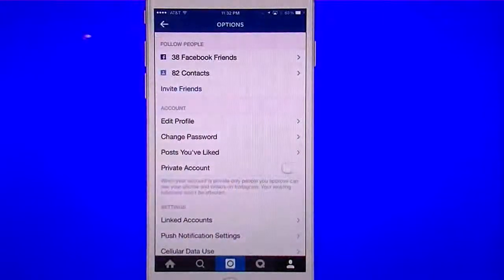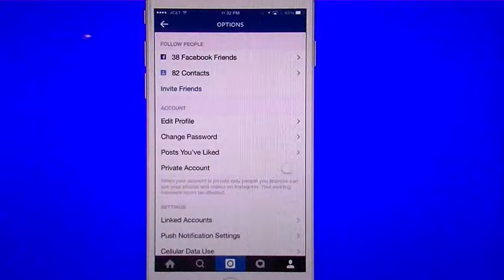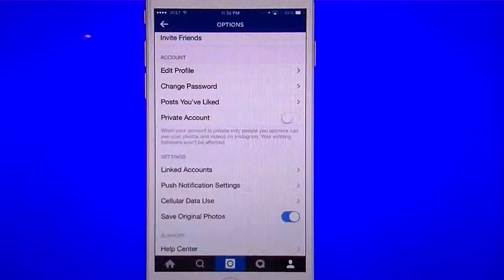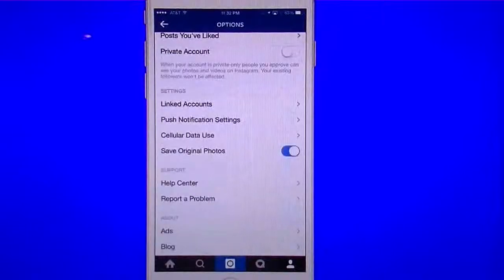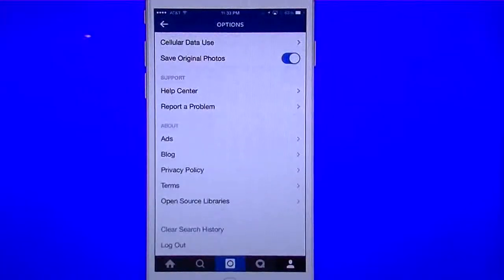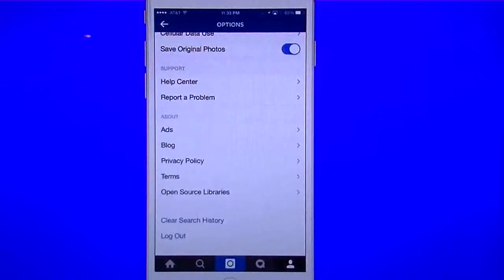In settings, you can find Facebook friends, your contacts, and you can invite people — so you can look in all three areas for people you want to follow. You can edit your profile, change your password, see posts you've liked, make your account private or public, link your account, set push notifications, manage cell data, save photos, and get help. At the bottom you can clear your search history and log out.